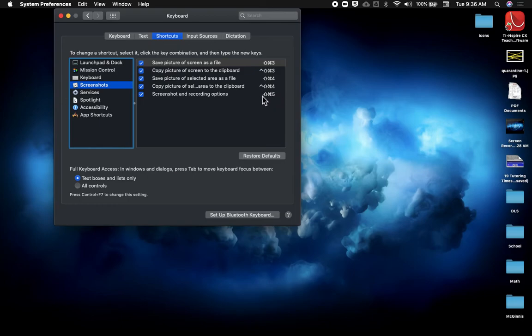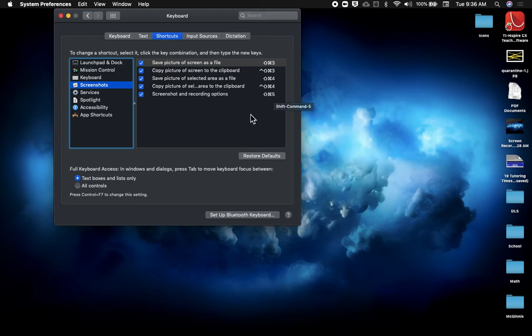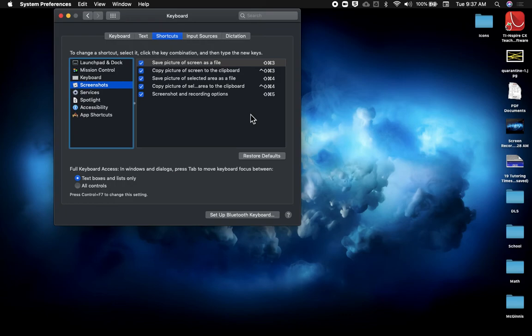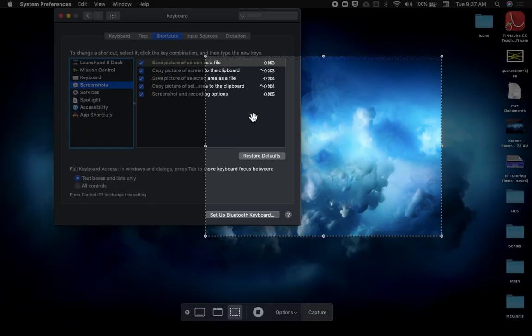So on the keyboard on your laptop, you would press Command Shift and 5 at the same time, and then that's when the menu at the bottom will show up.